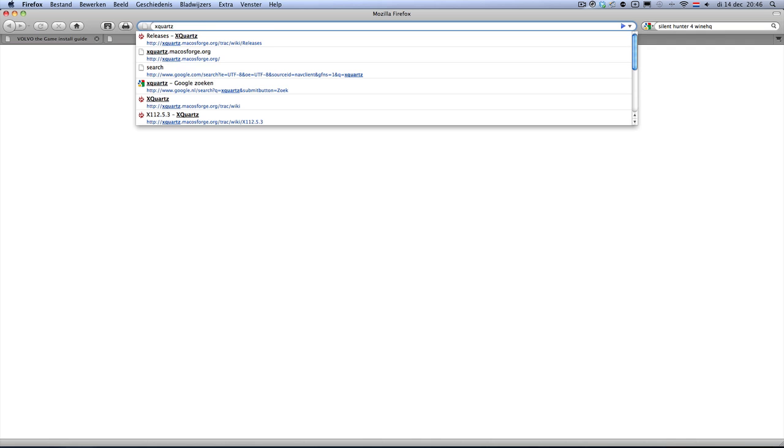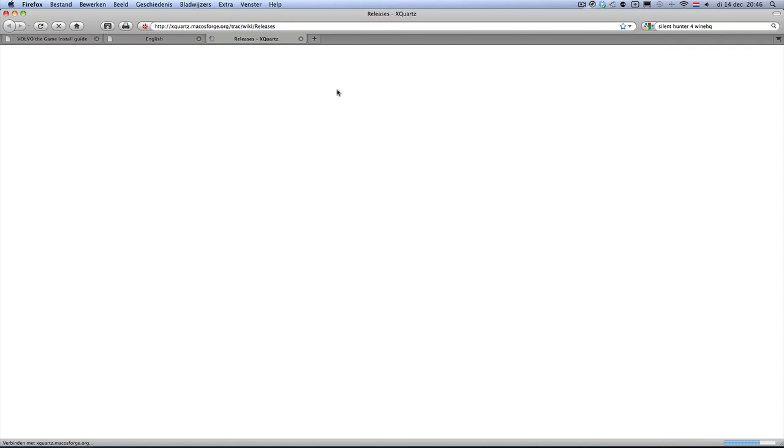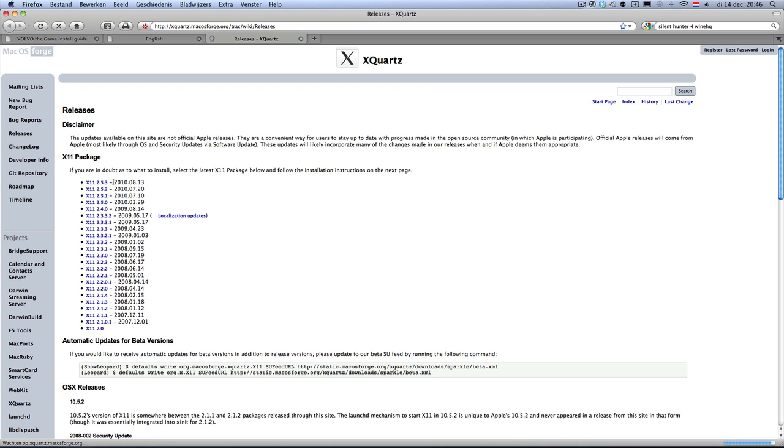Make sure you have installed XQuartz from xquartz.macosforge.org. Download the latest version — 2.5 and 3 at the moment. Download it, install it, and you're ready to go.